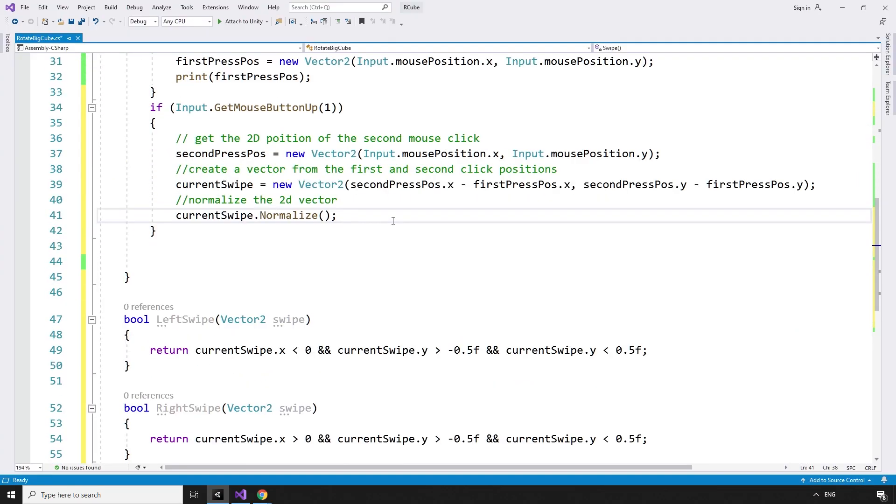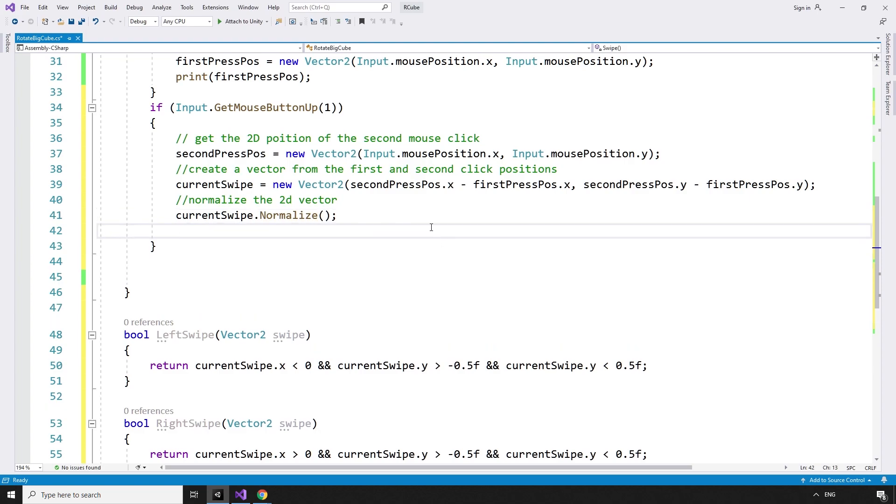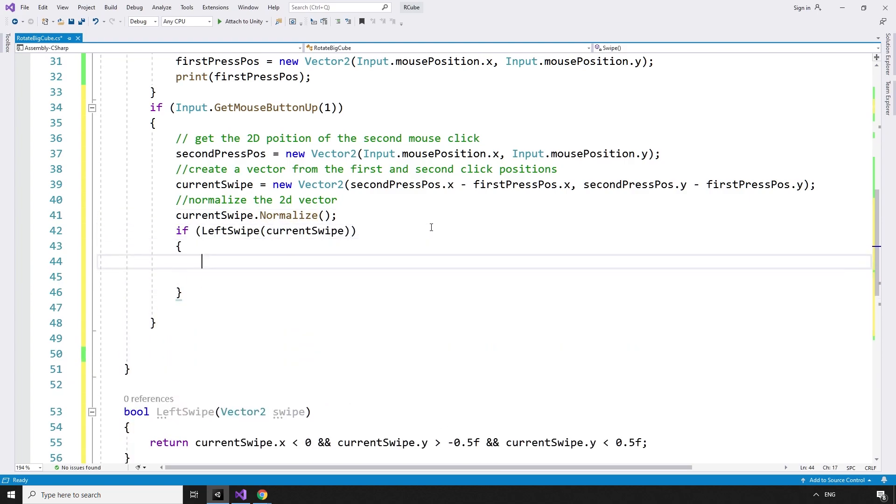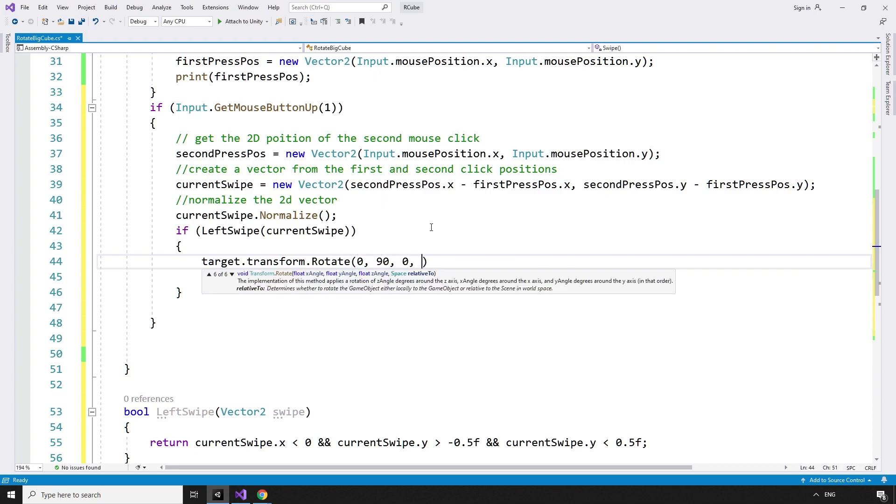If the currentSwipe is a leftSwipe, we need to rotate the target by 90 degrees around the y-axis. If leftSwipe currentSwipe, target.transform.rotate 0, 90, 0, and that's in space.world.